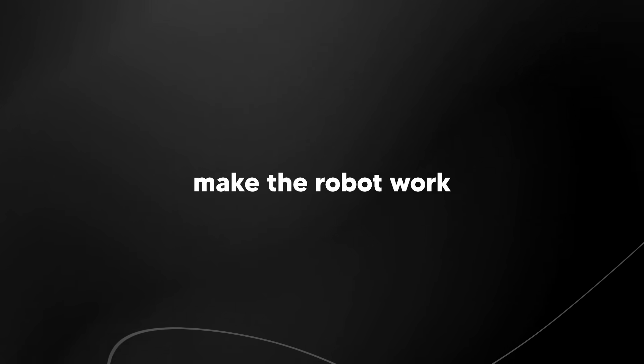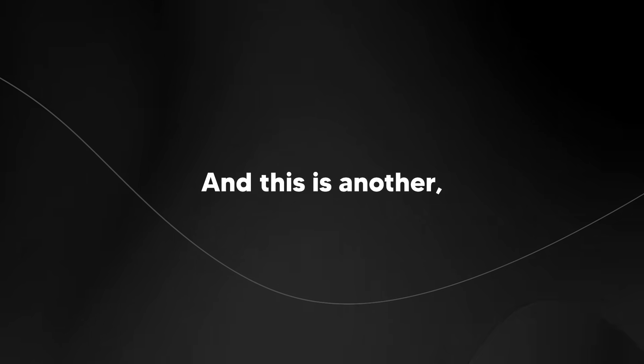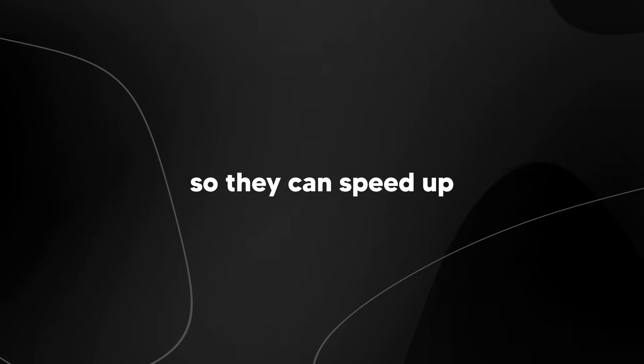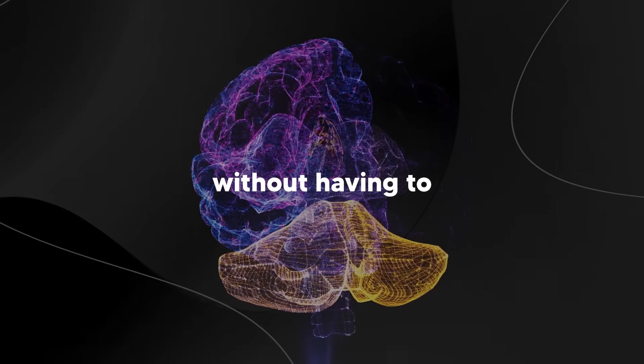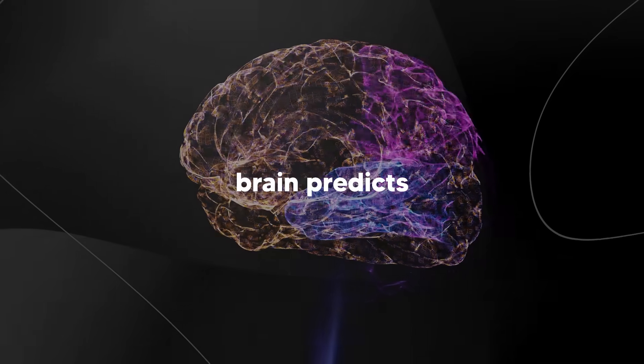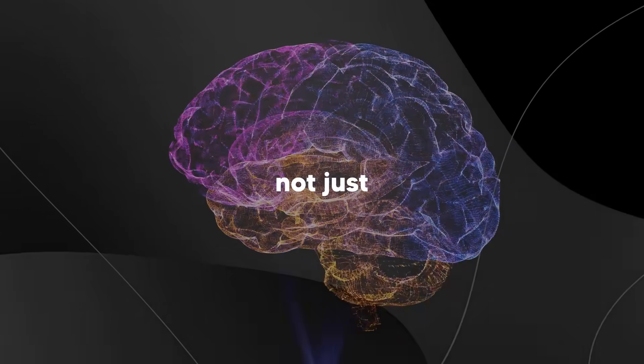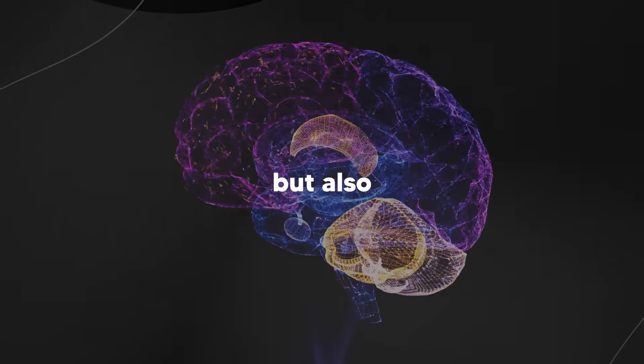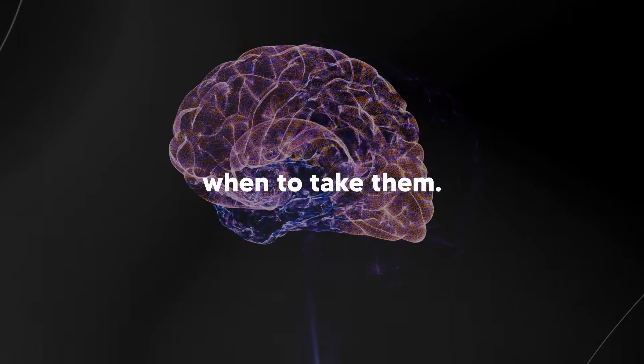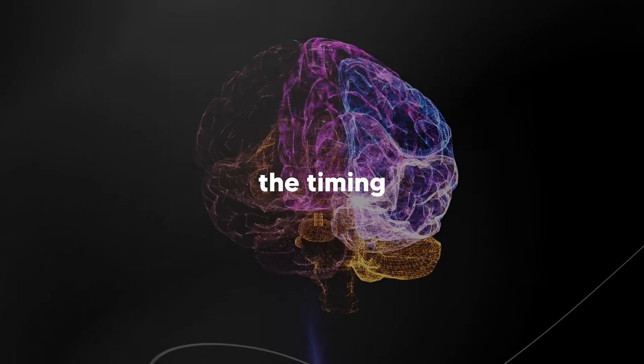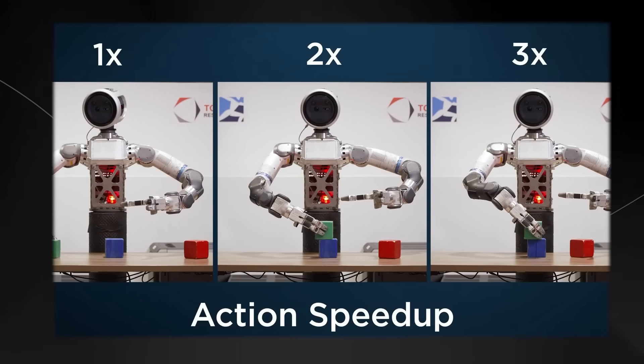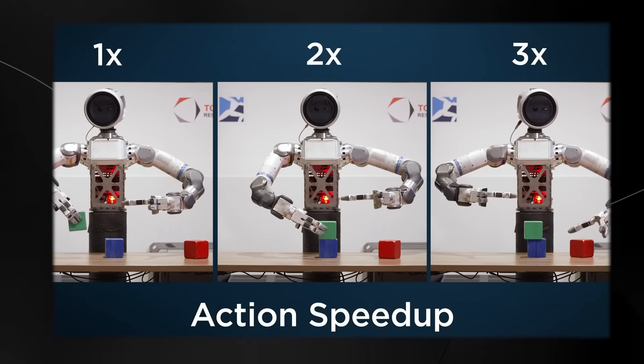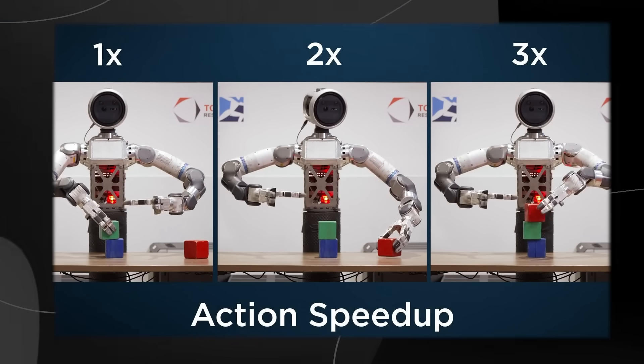They can make the robot work faster after it's already learned, which is another mind-blowing feature. They can speed up the robot's performance without having to retrain it. Since the robot brain predicts not just what actions to take but also when to take them, they can adjust the timing to make everything happen faster.